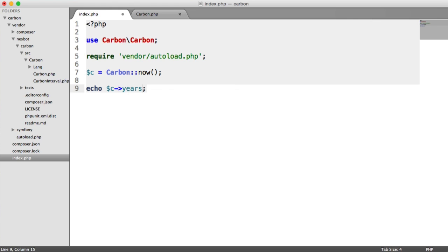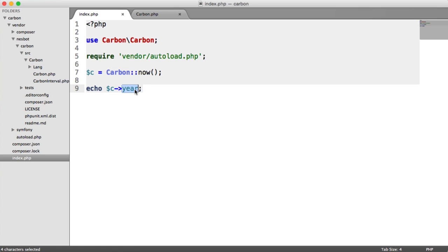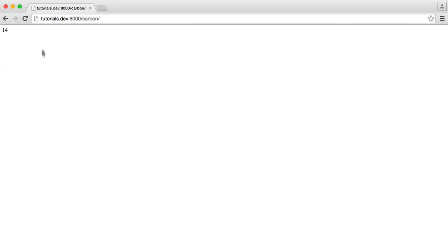So, for example, the current year is 2015. And all I need to do here is use the year getter. Much easier than using format. So when I go ahead and refresh, you see 2015.